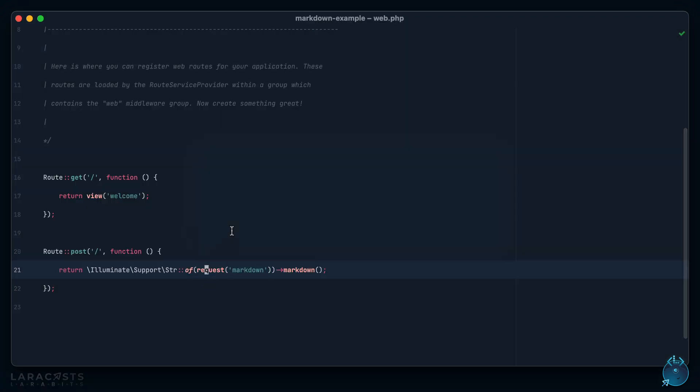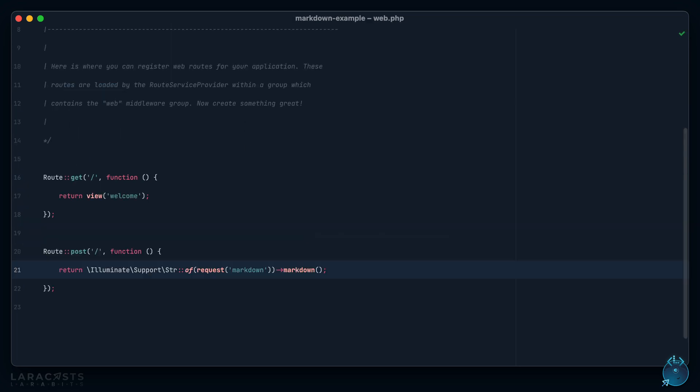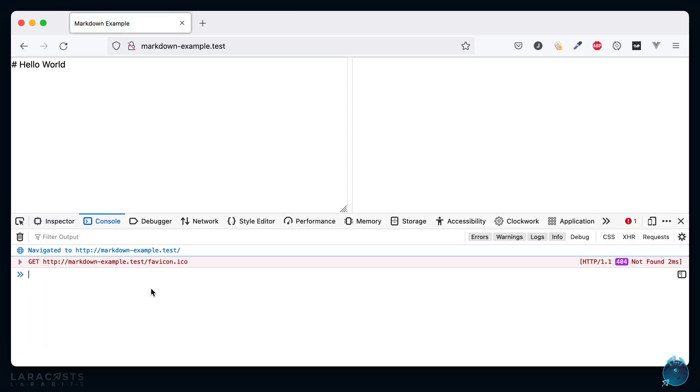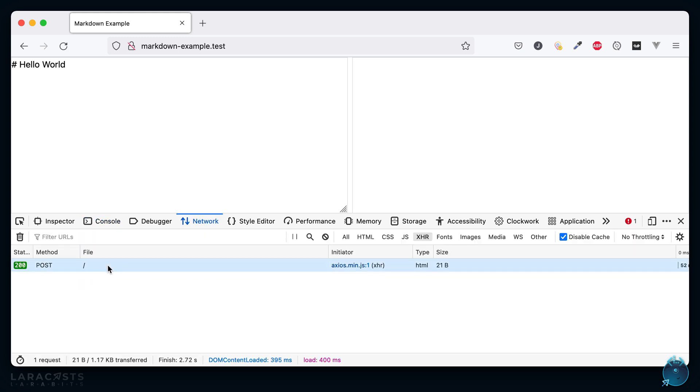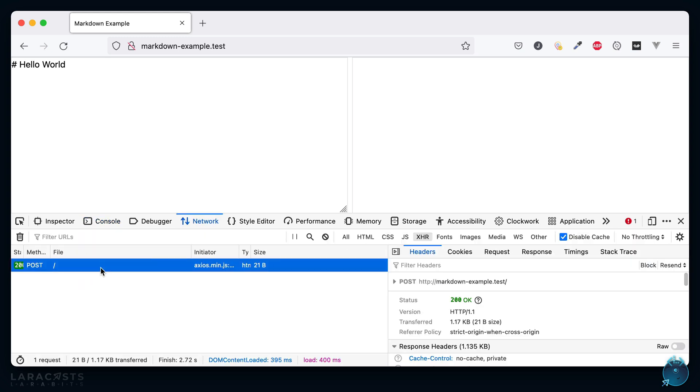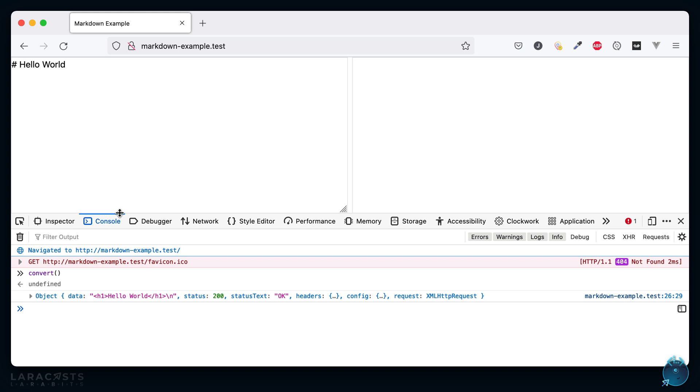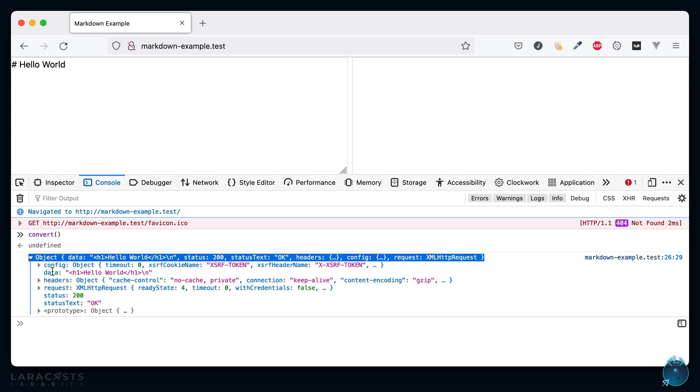We could inline that variable. If you want to have a look at this, this is on the stringable instance: convert GitHub flavored markdown into HTML. It ships right out of the box with Laravel. Let's give this another run. I will call convert and here's the response. You can see in the network tab right here we made a POST request, we included the markdown here, and then in response we got the HTML.